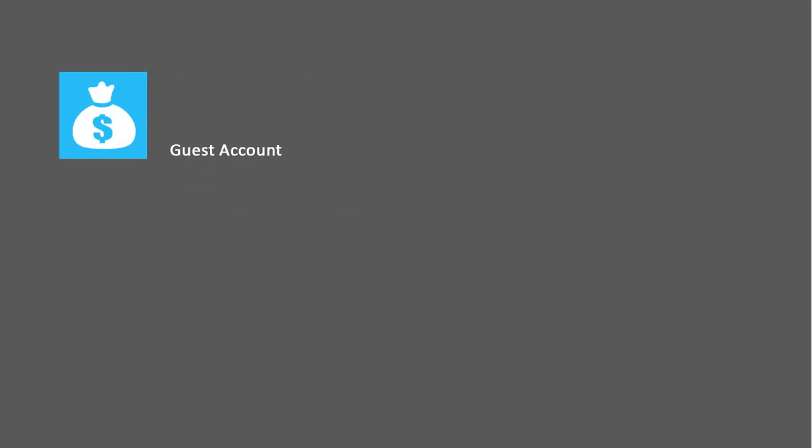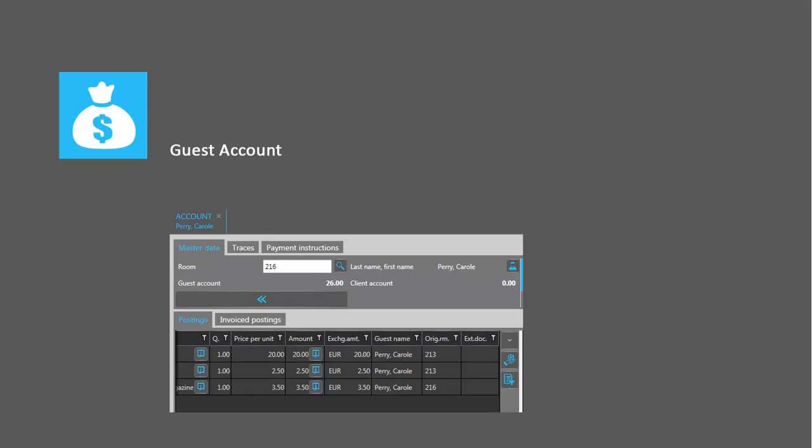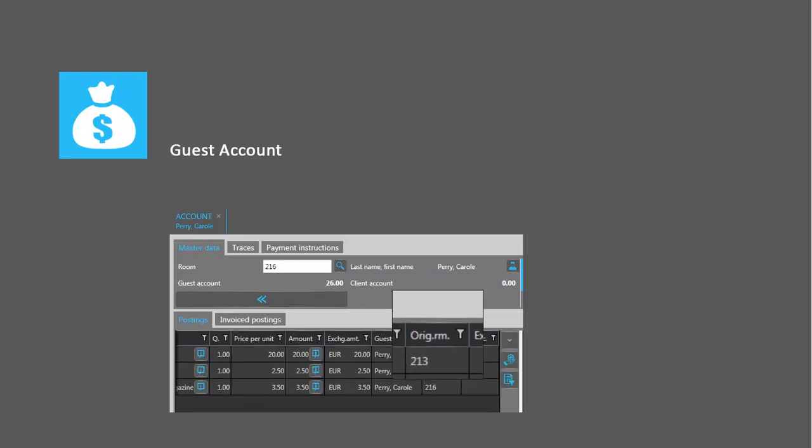When a guest moves to another room, all charges and payments are transferred automatically from the old to the new room account.